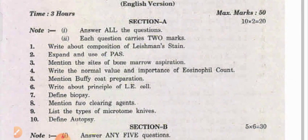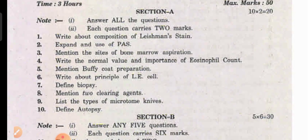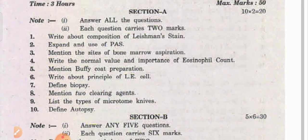Pathology for the second year standard paper. Write about the composition of the Leishman stain, expand and use of PAS. Mention the sites of bone marrow aspiration, write the normal value and importance of eosinophil count.